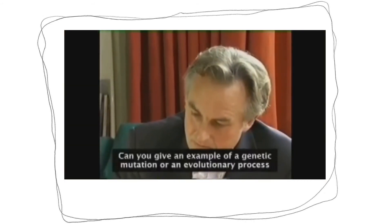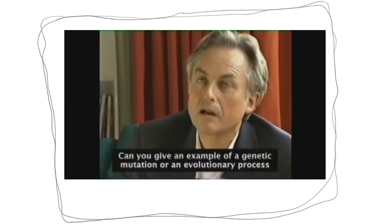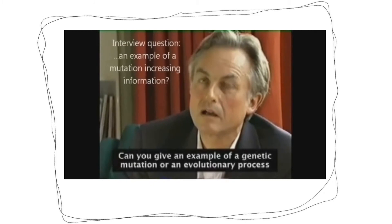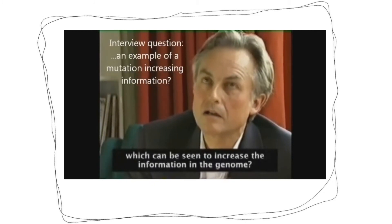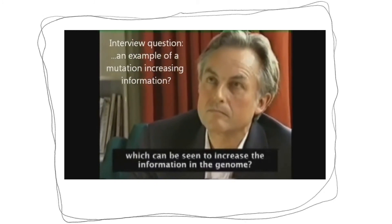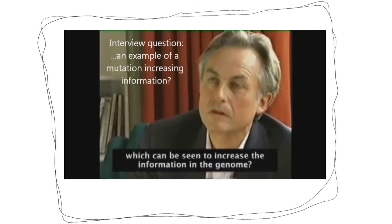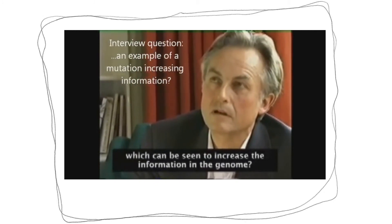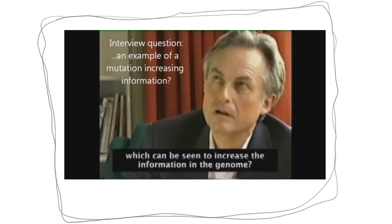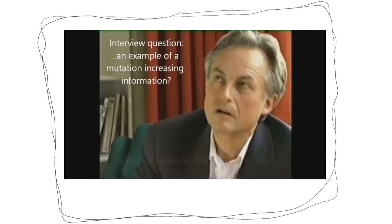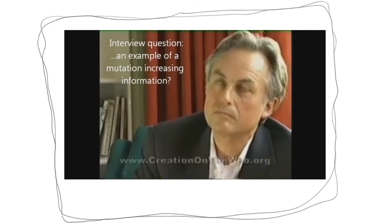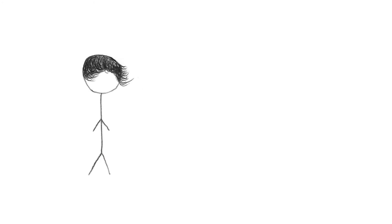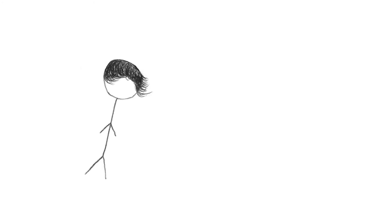Take a look at how the most important of all questions completely baffled him. Can you give an example of a genetic mutation or an evolutionary process which can be seen to increase the information in the genome? First of all, this is not the most important of all questions. Second of all, like I've said time and time before,